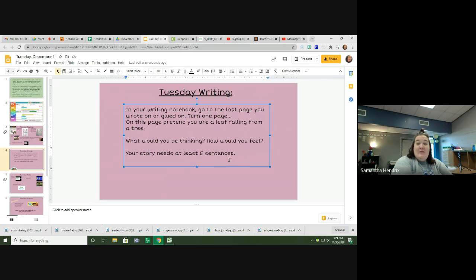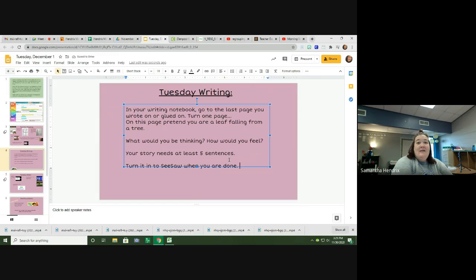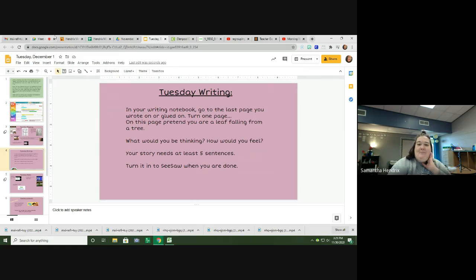When you're done, turn it in on Seesaw. There is an assignment link for it — take a picture, upload it. The assignment link will be right here.